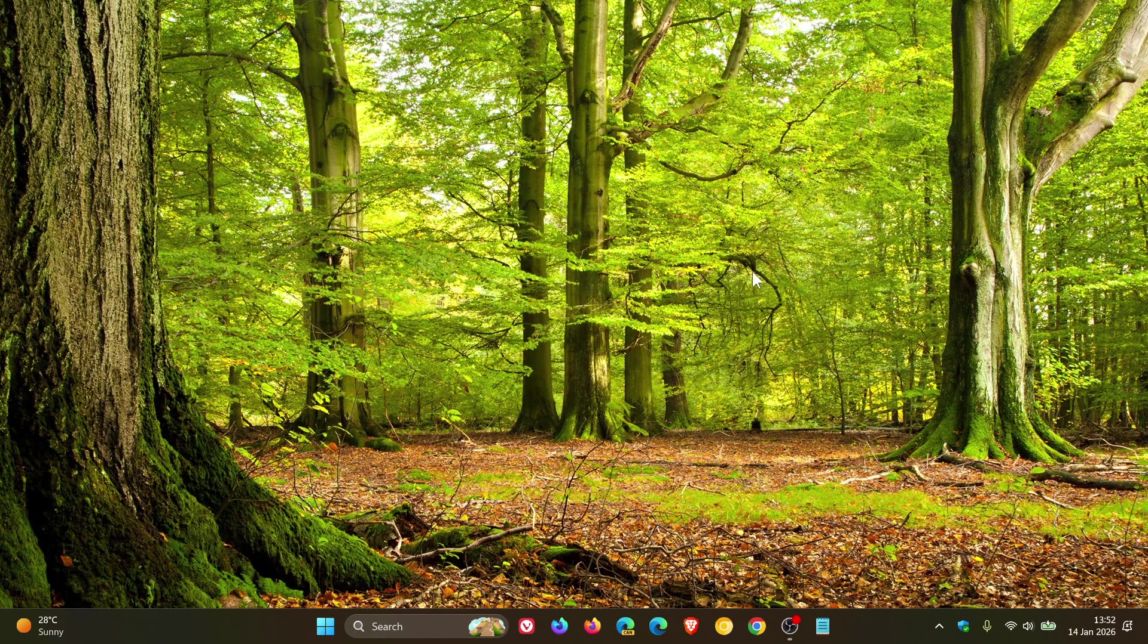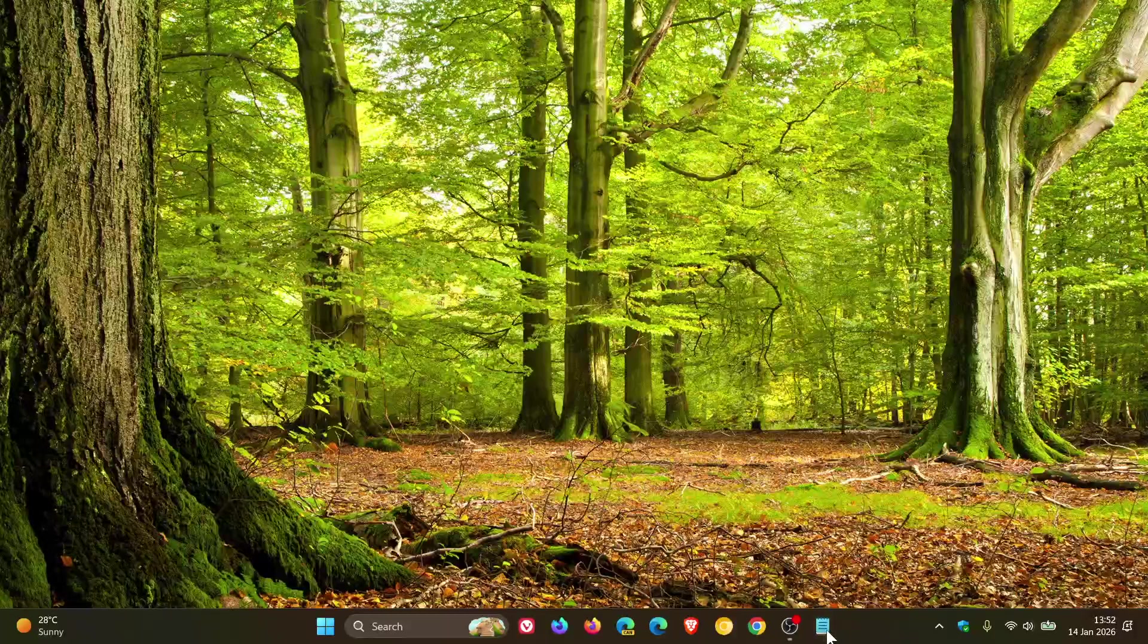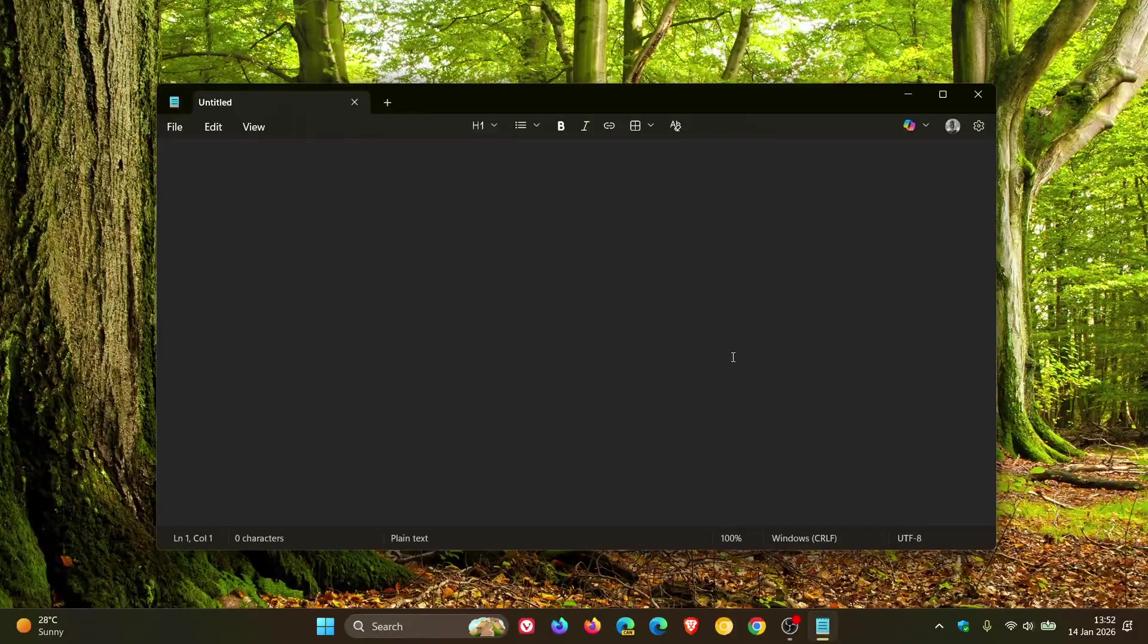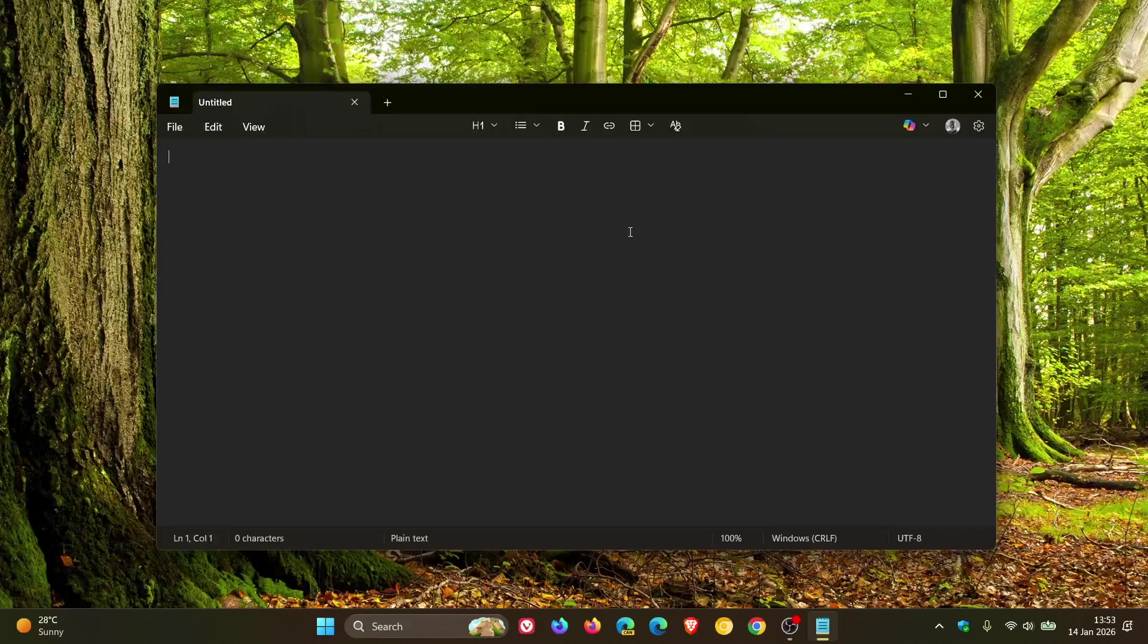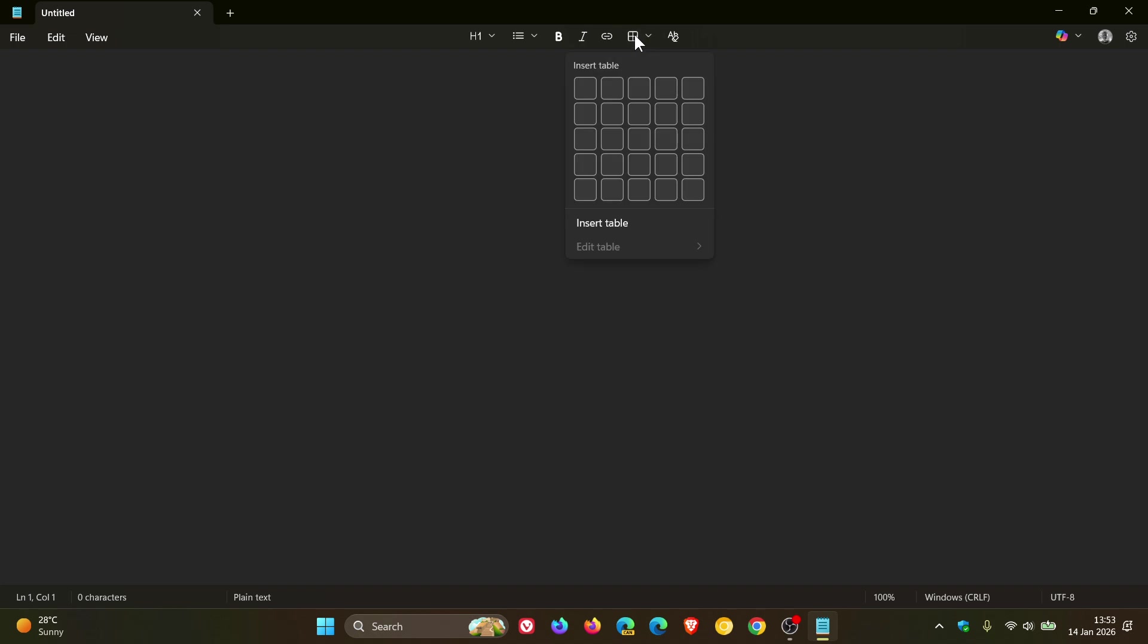I did notice with a Windows 11 Notepad update today in my region from the Microsoft Store that the tables now have made their way into this stable version. So here you can see with your formatting options at the top, you've now got your table.